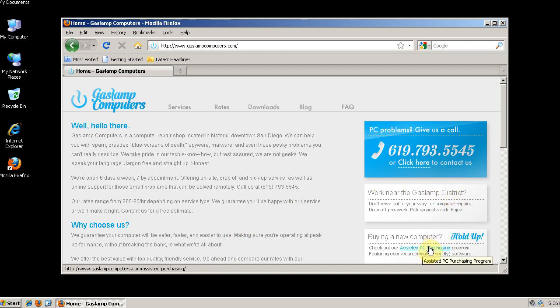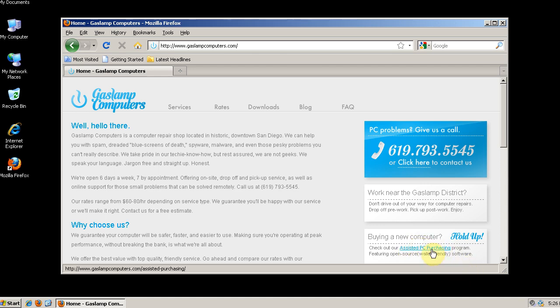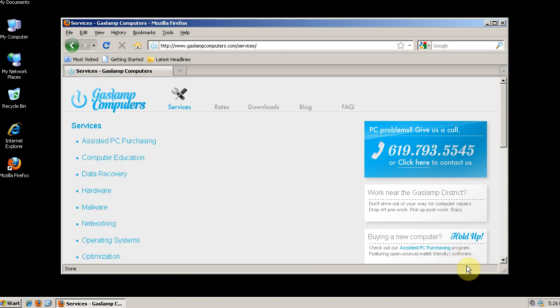What the status bar does is when you scroll over an item or a link, it shows the link down in the status bar. It also shows, if you click on a link, it shows the progress bar down here.